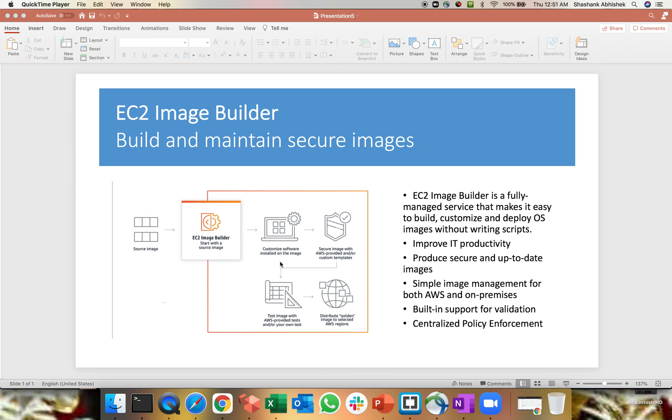Once you give the source image, it will customize the software installed on that image. It will update that software as well like AWS CLI. It will try to update the CLI version whenever AWS releases those versions like 2.0, 3.0, 4.0. Secure image with AWS provided or custom templates as well.